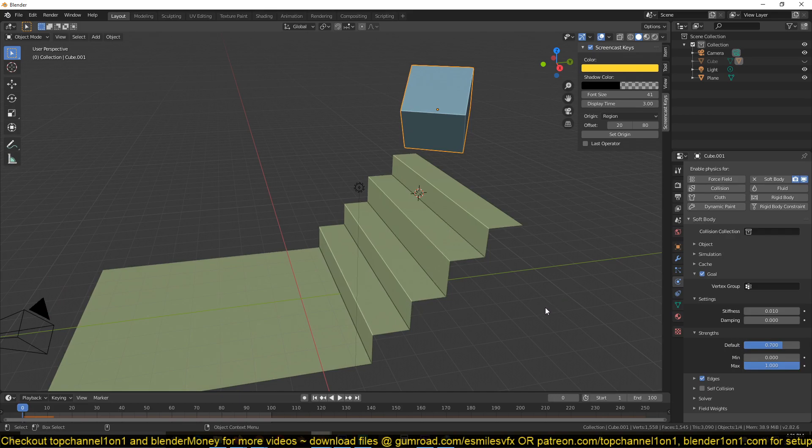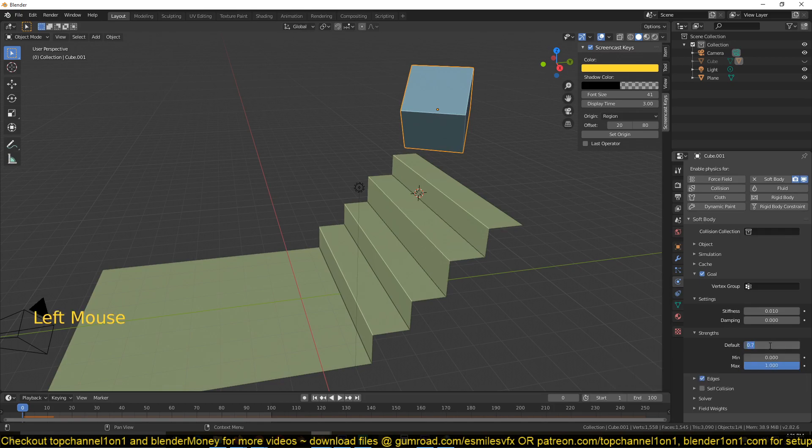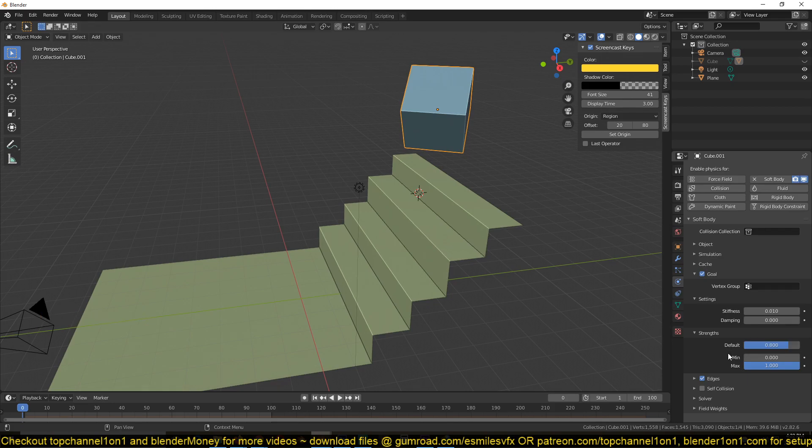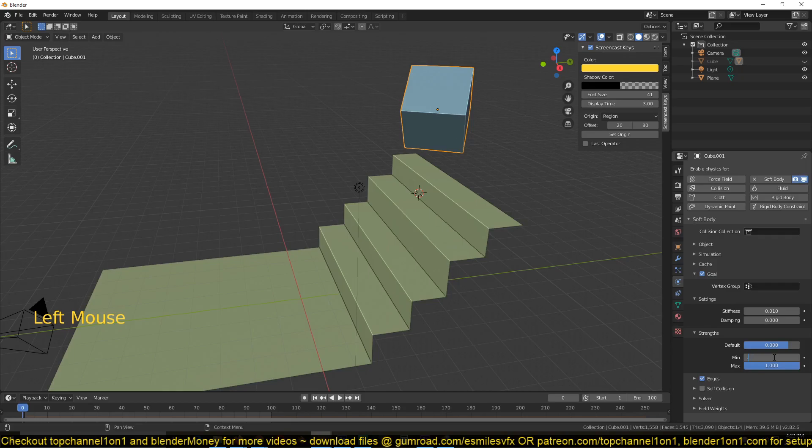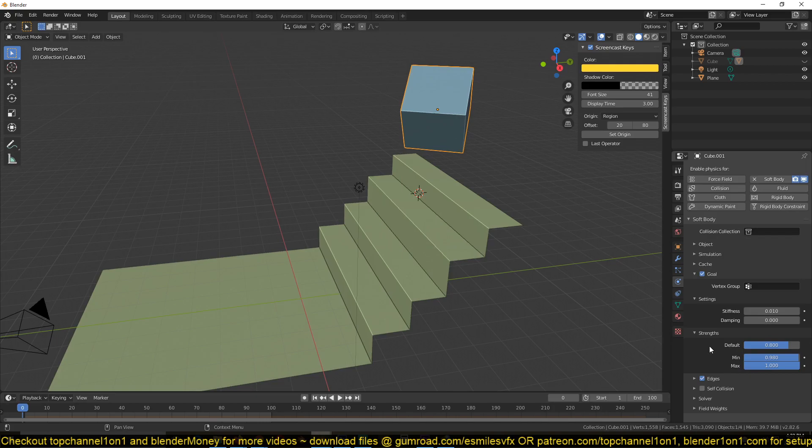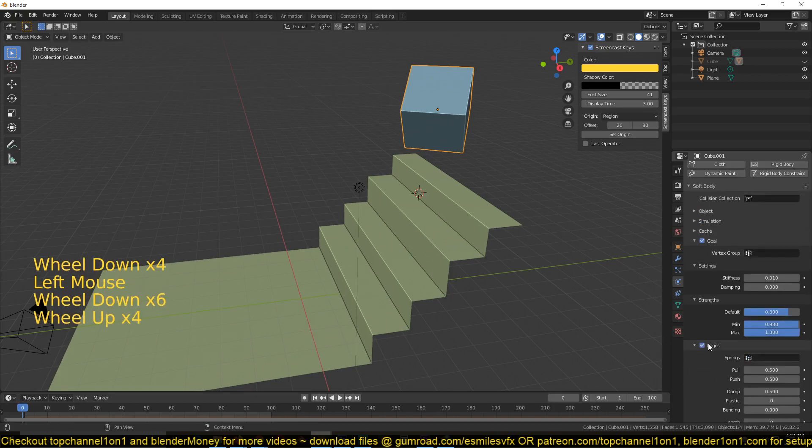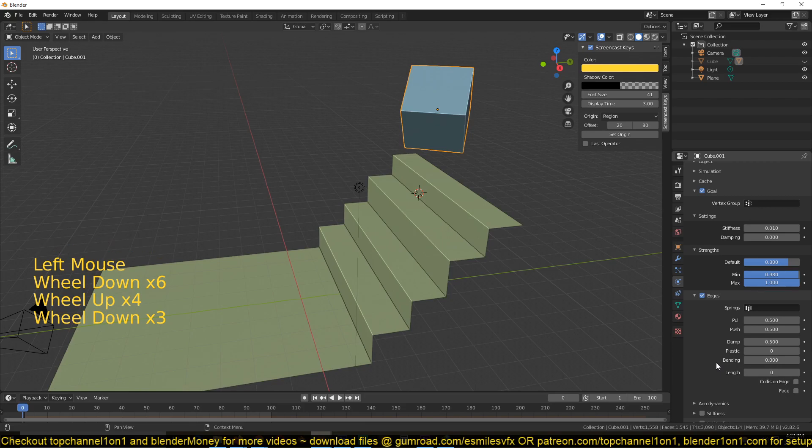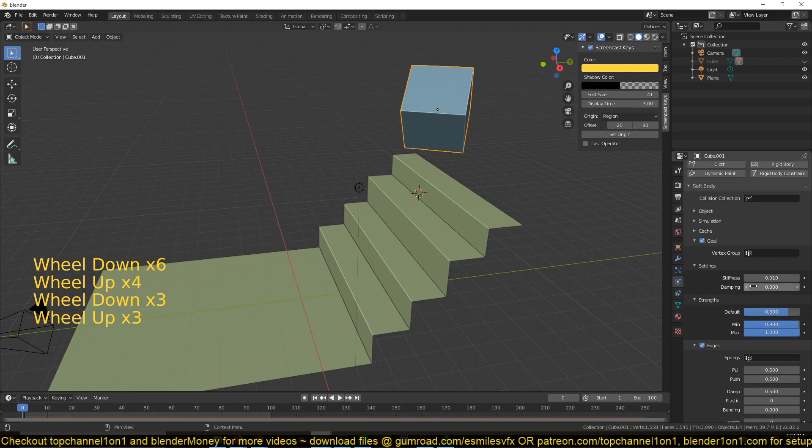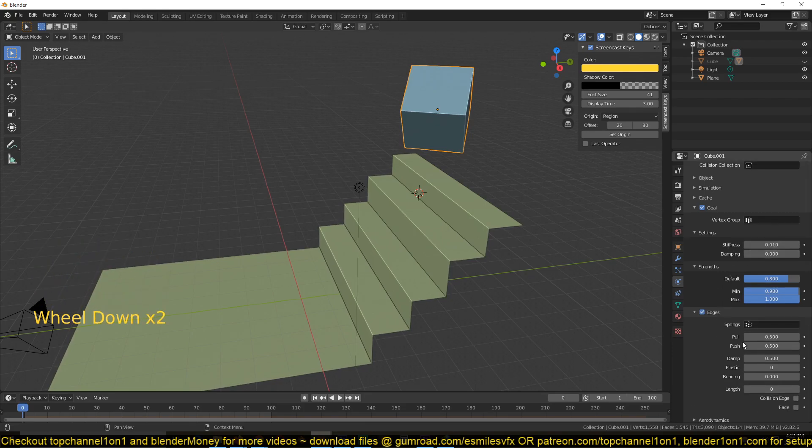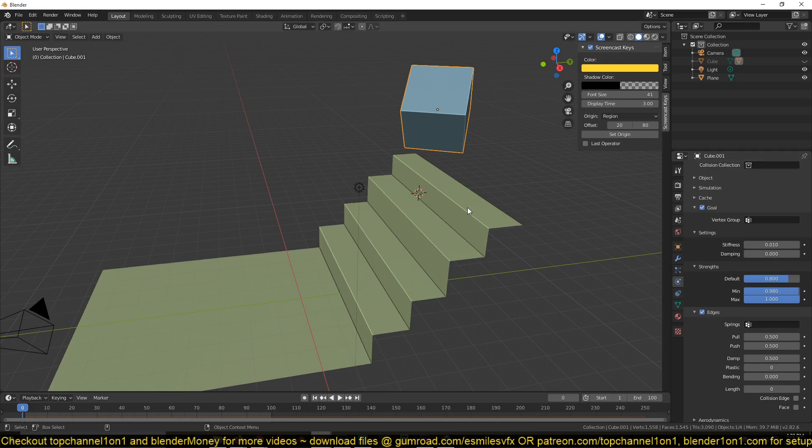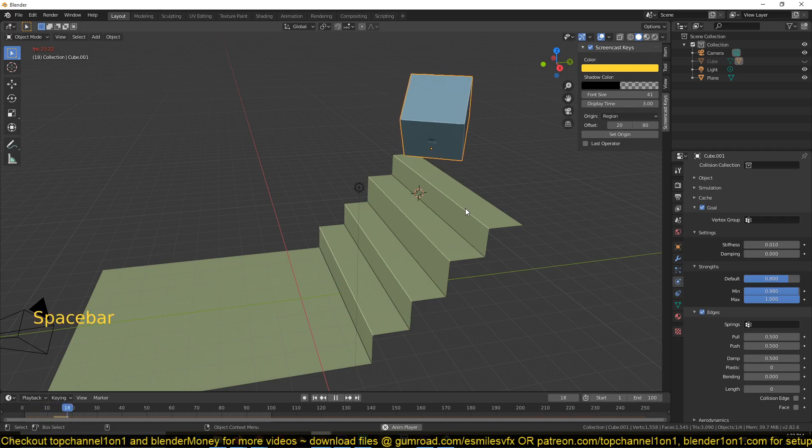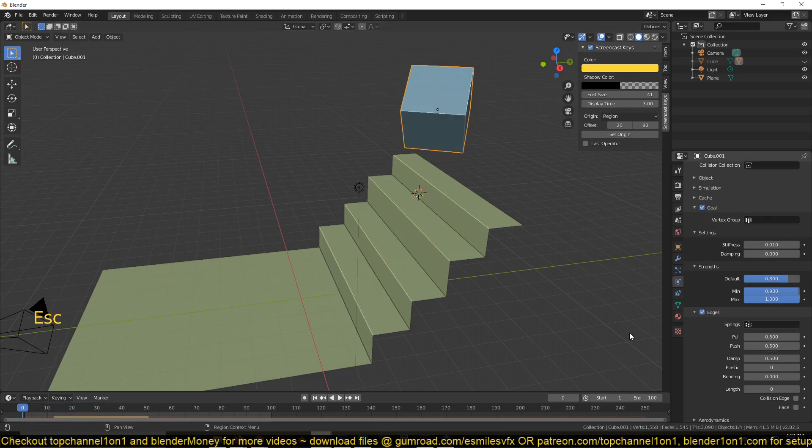And then you want to set the default value under strength to 0.8, and then the minimum value should be set to 0.98. Then the maximum value should stay as one. Then stiffness—we already said that. I want to set the plasticity, which is basically how much of the deformation the shape will retain after collision.